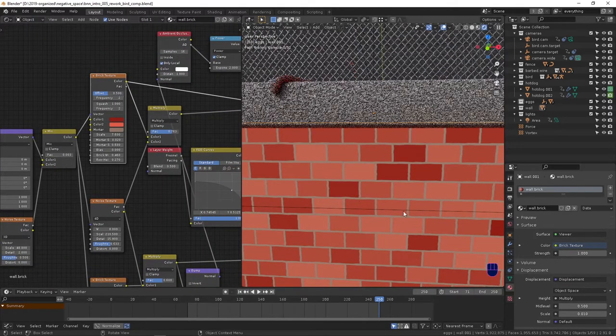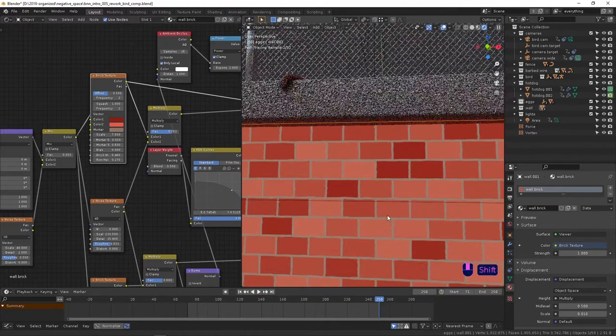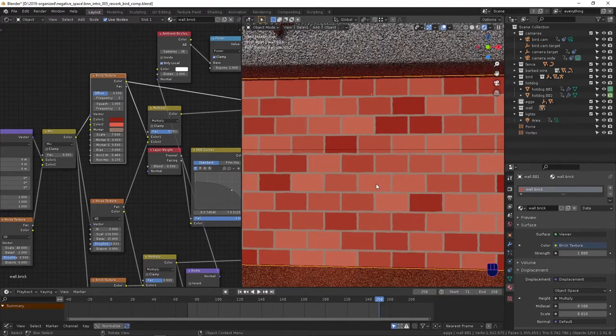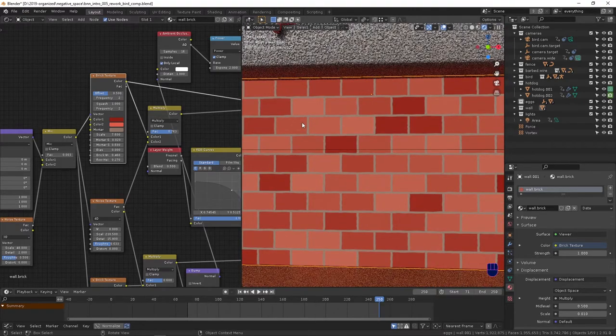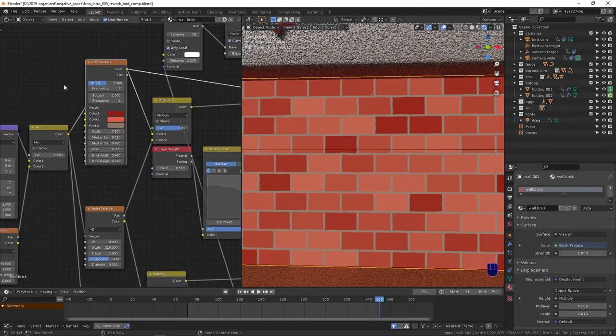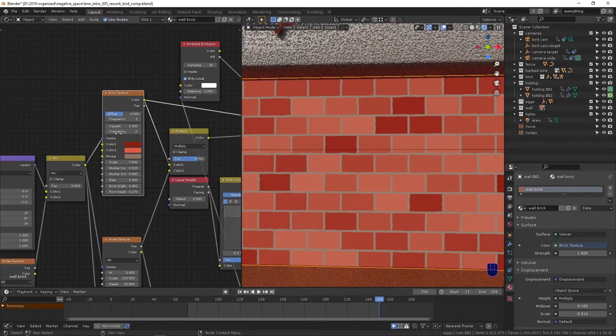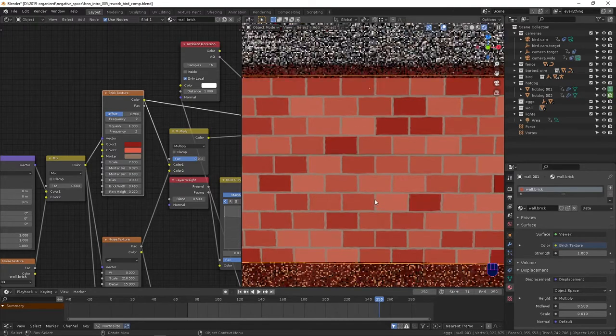Which is default in Blender. You set the colors, squash, scale. I won't get into all these settings because if you're interested in making a brick texture, this is stuff you'll play around with on your own.